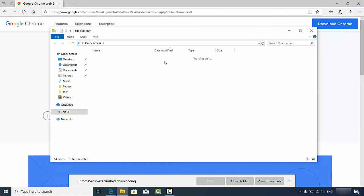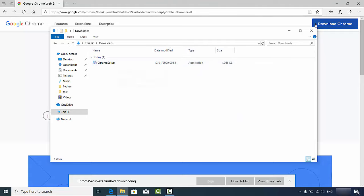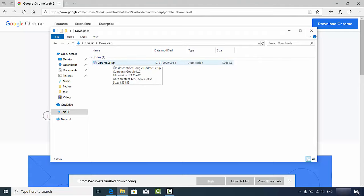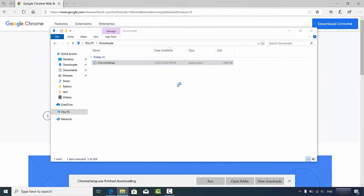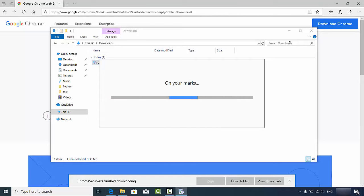Once it's downloaded you can click on the Run button, or you can go to the Downloads folder. I'm going to go to the Downloads folder where you will see the Chrome setup file. From here you can also click on the ChromeSetup exe file to begin installation.